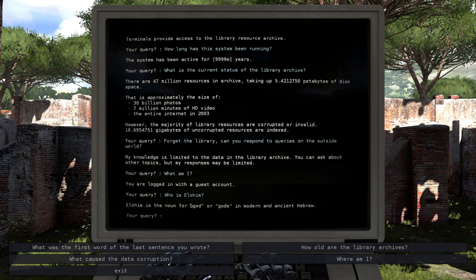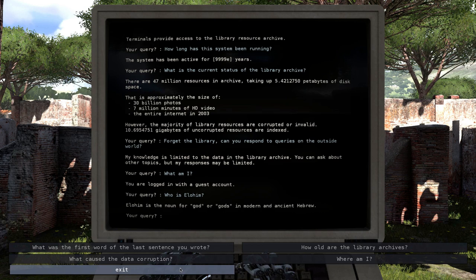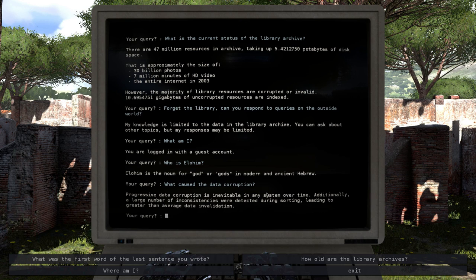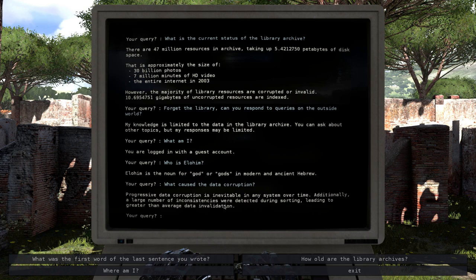Yeah, okay. Yeah, that makes sense. He does. He did sound like a god. Very godlike voice. I am your creator, child. Your child. What caused the data corruption? Well, I mean, over time. Yeah. Jeez. How long was it? The 9999-E years. Leading to a greater than average data invalidation. Okay. Well, exit. Let's go. Let's leave. I'm done. Exit.